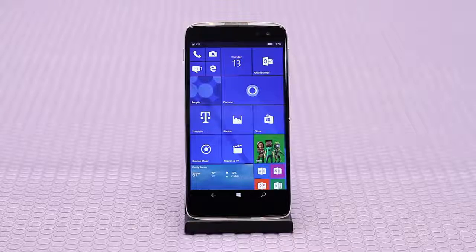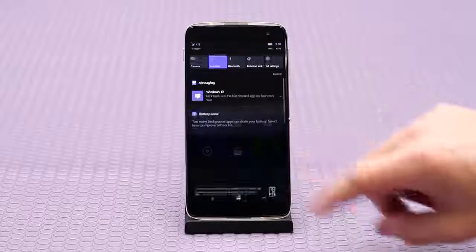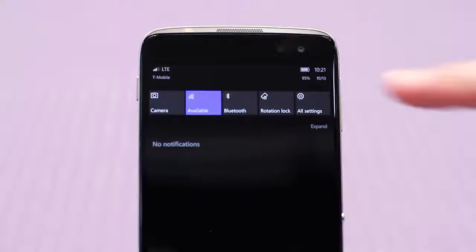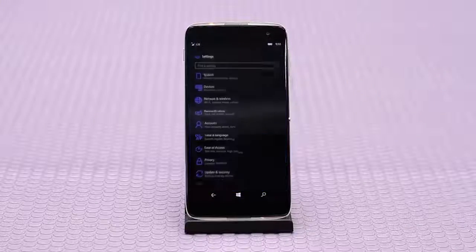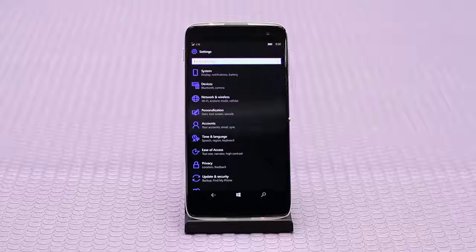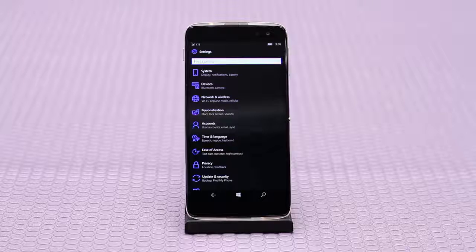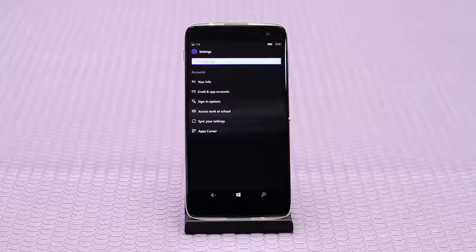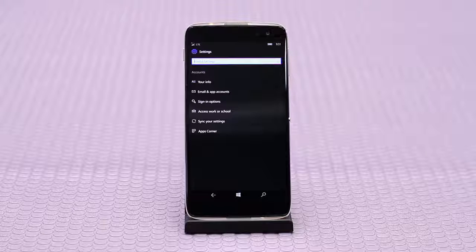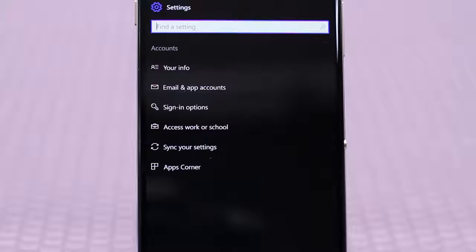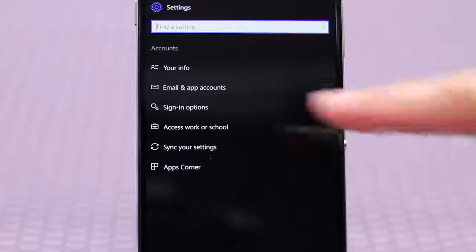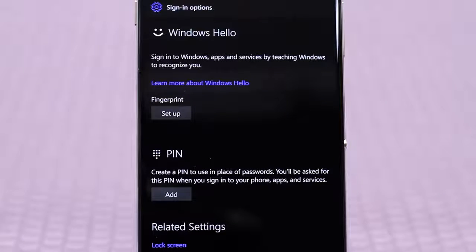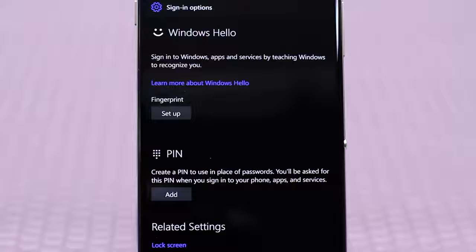From the start screen scroll down from the top of the display, select the all settings icon, then tap on accounts. From the list under accounts you will see sign-in options, click that. You will see two different sign-in options for device security: fingerprint and PIN.